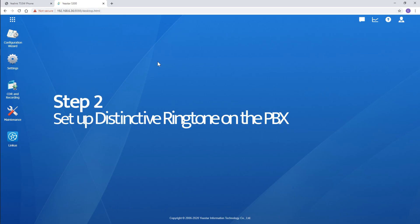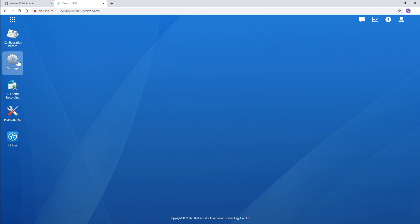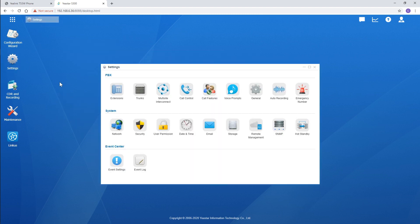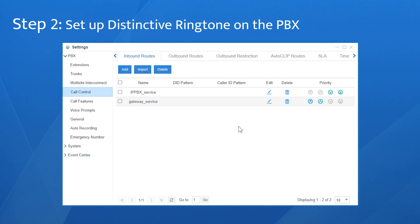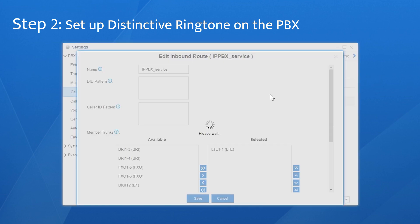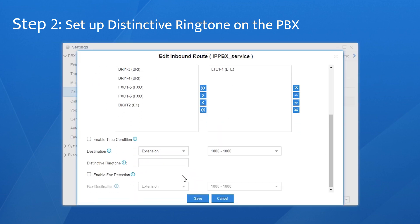Next, turn to the PBX. We're going to apply the two ringtones in the inbound routes. Go to the inbound routes setting. Here are the two inbound routes for IP PBX service and gateway service. Click on edit, find distinctive ringtone, and enter the name IP PBX. Click on save.